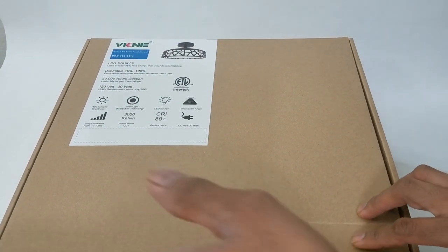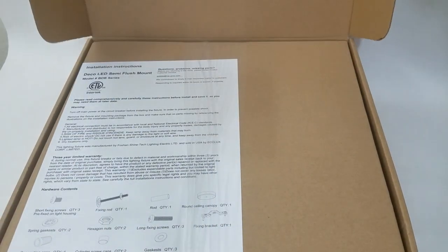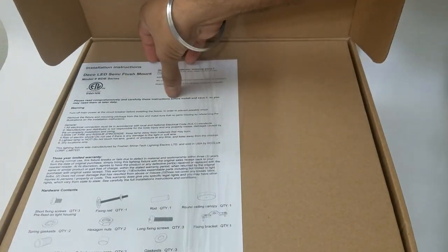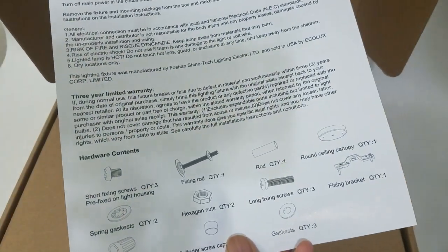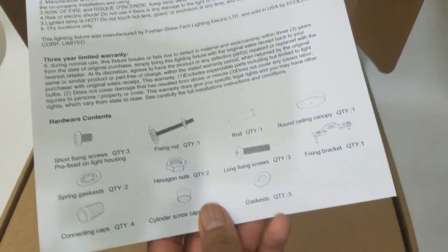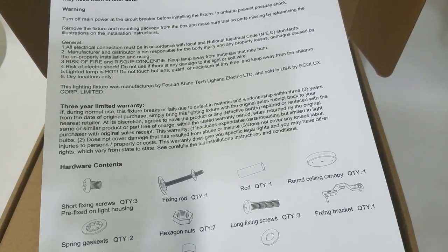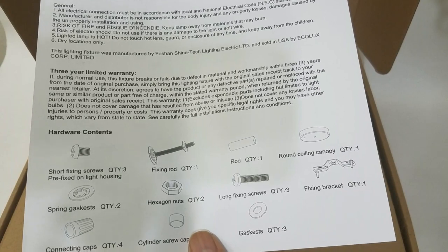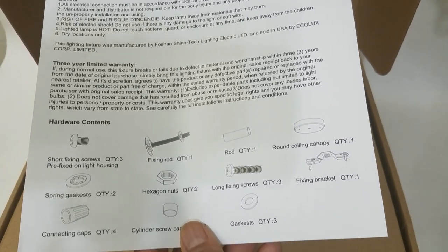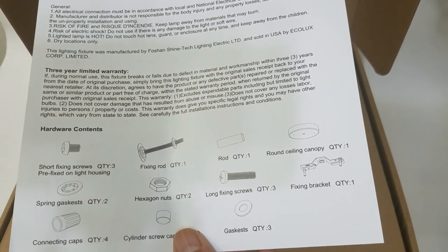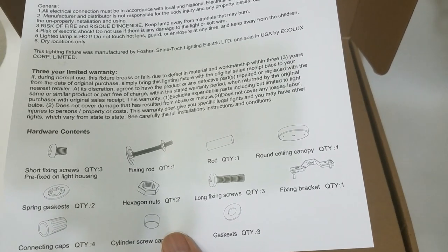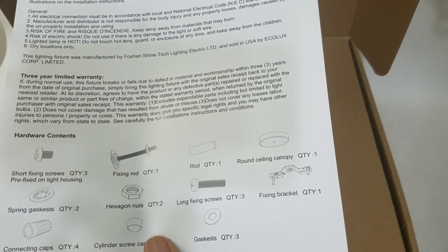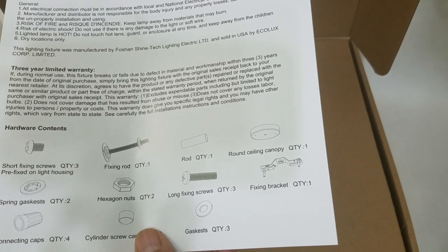Let's open it up. Right at the back it has the instruction manual and the hardware information. Whenever you're working with power, double check the power source. Make sure the light is off before proceeding with any disassembly or removal. If you're not comfortable doing it yourself, contact your electrician or hire someone to do it, and follow the instruction manual.